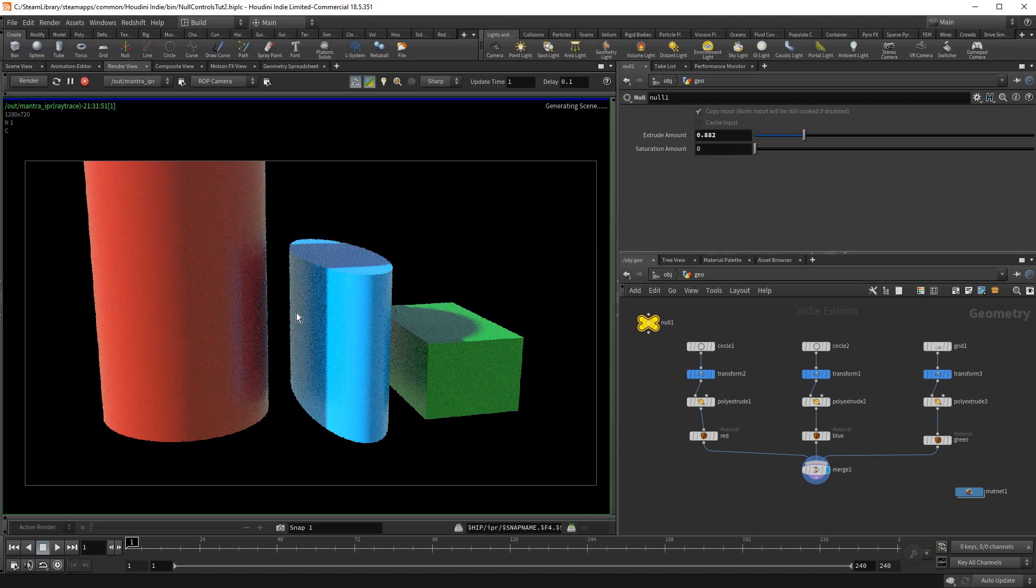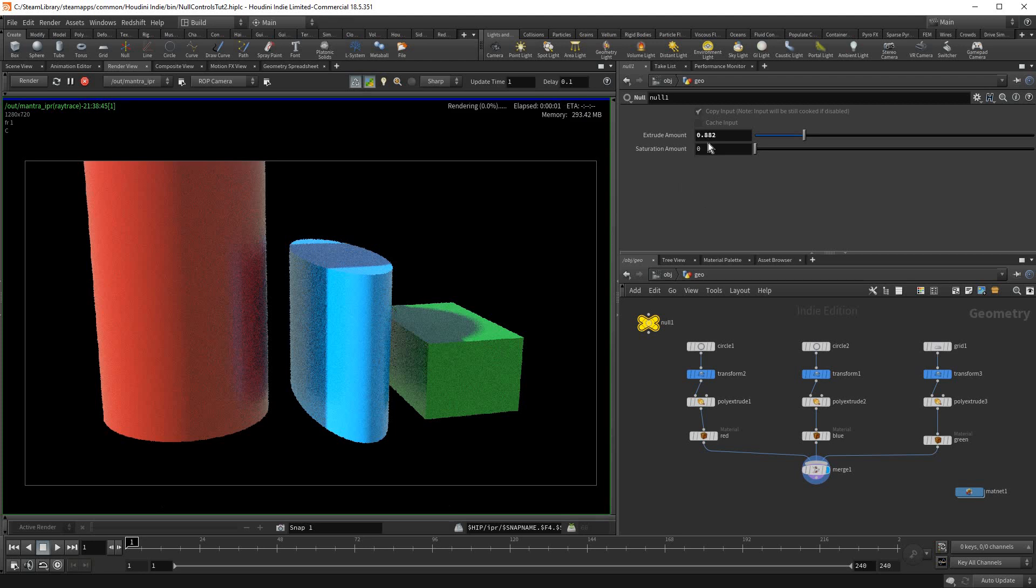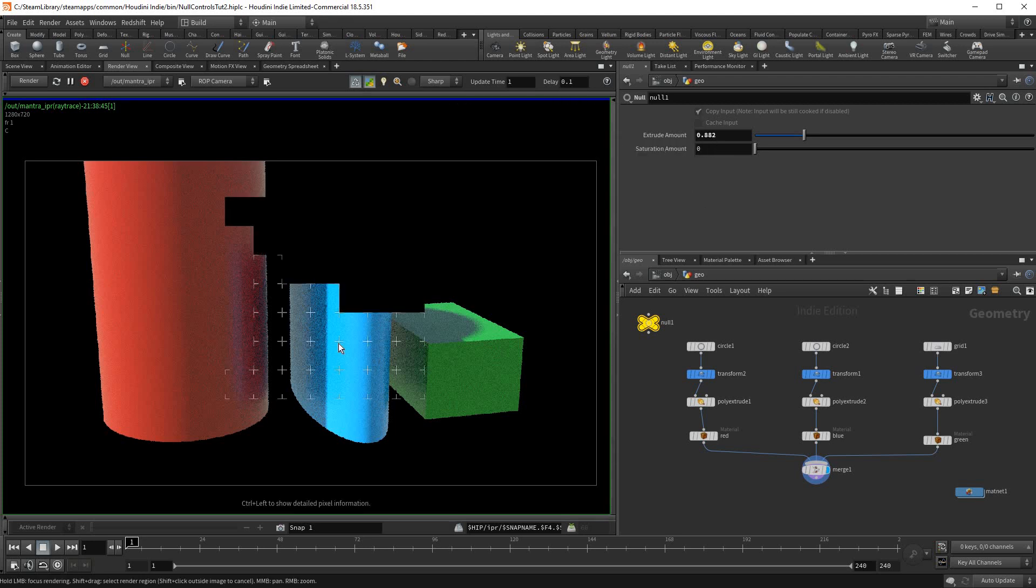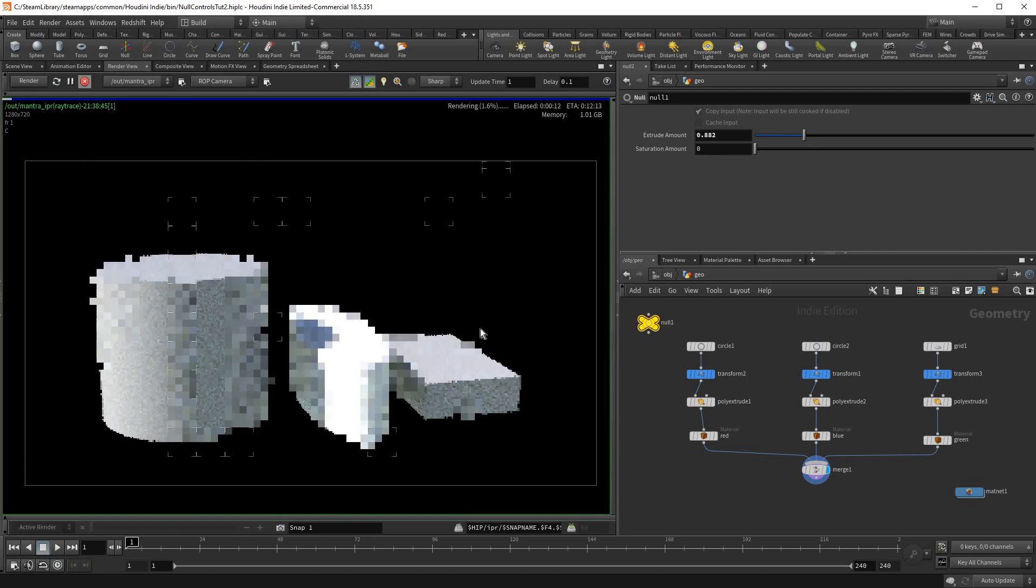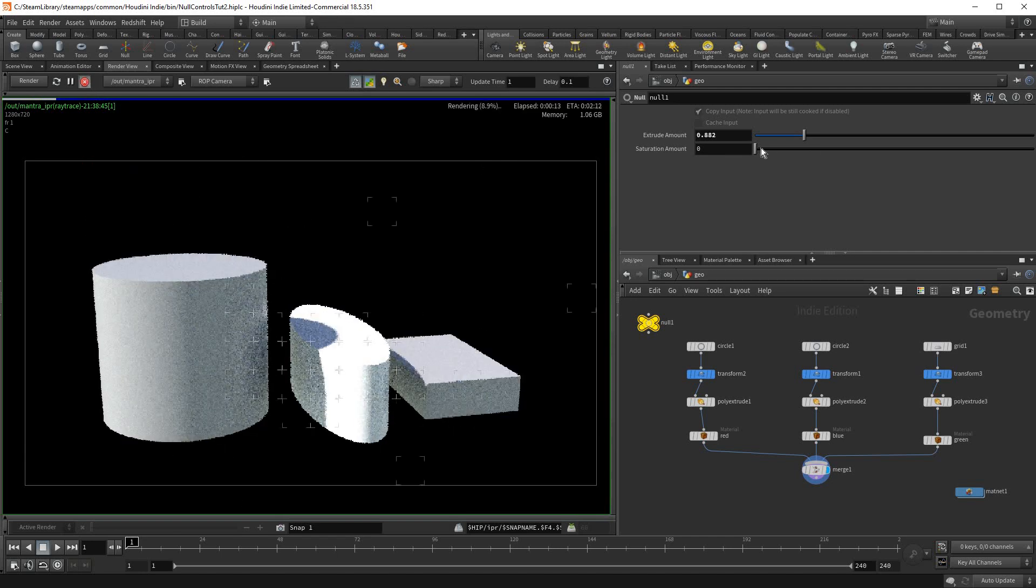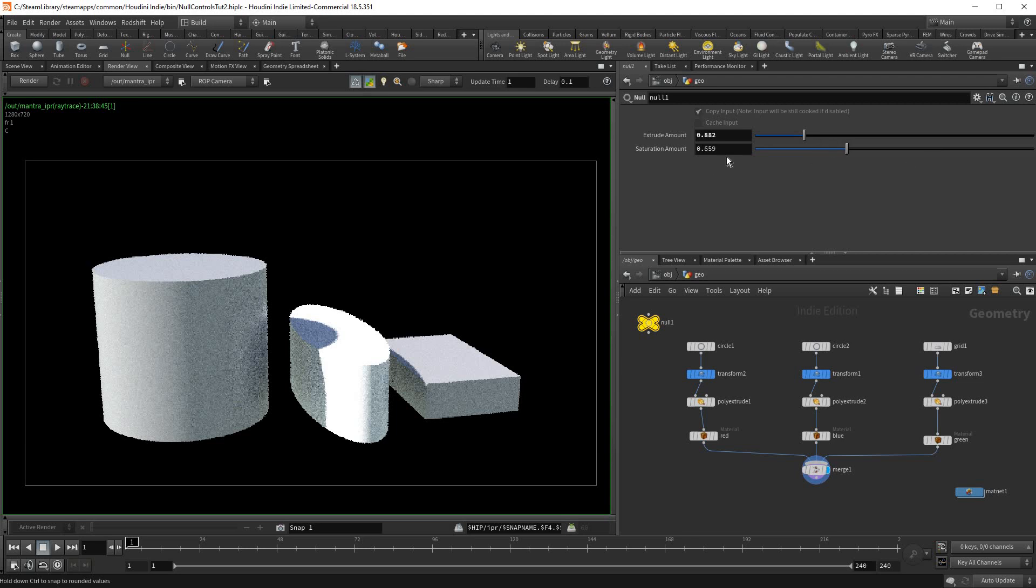So this is with a saturation of zero, and an extrude amount of 0.882. And it's a bit slow here in Mantra, but I want to use Mantra just to show what most of you would have. And if I drag saturation to a bit higher...